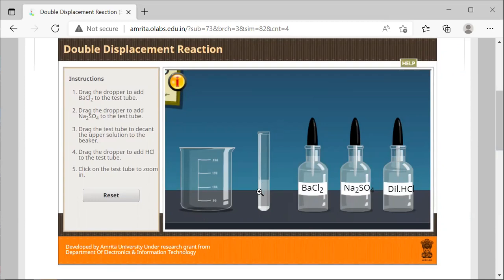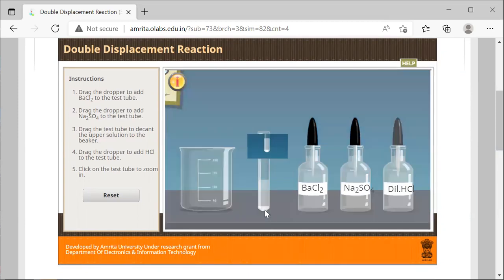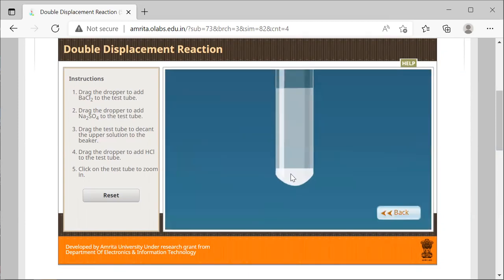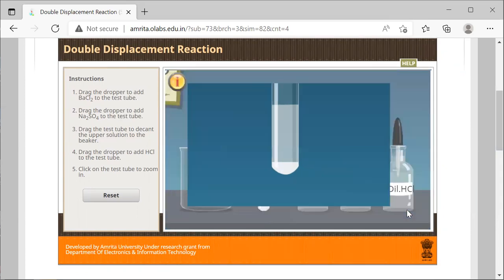At this time, you can see that in our double replacement reaction, along with the sodium chloride that is made, we made barium sulfate. Barium sulfate is the precipitate that we see in the bottom, and in the top layer that we see, that's where the soluble sodium chloride is.